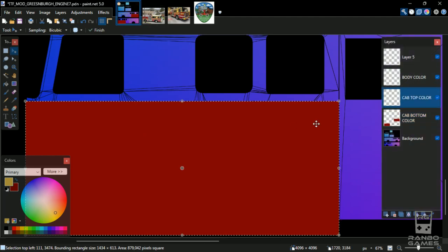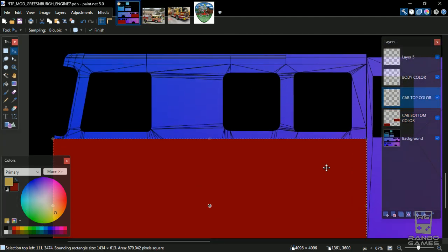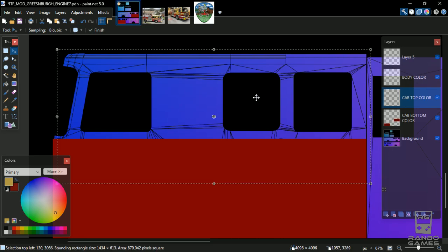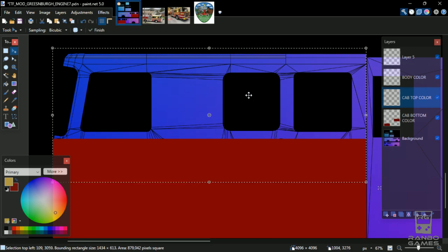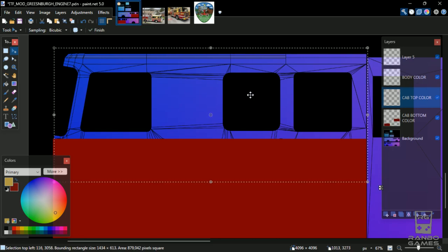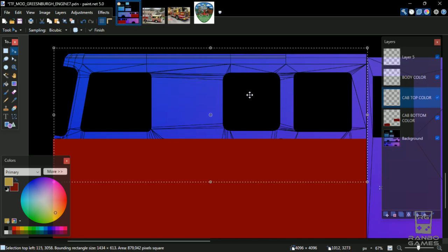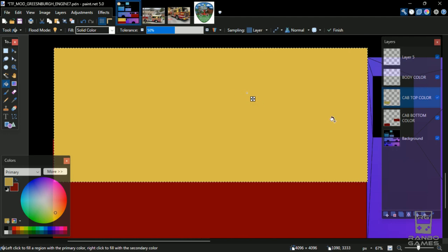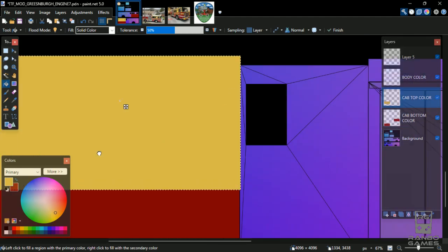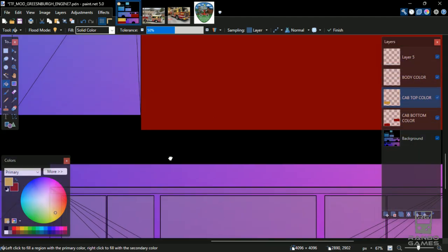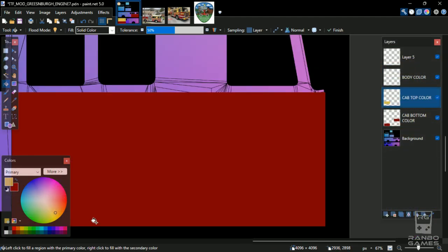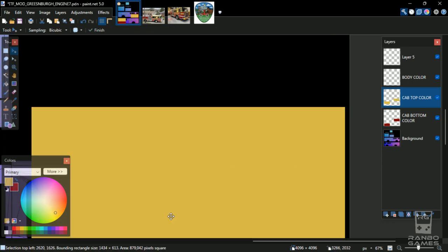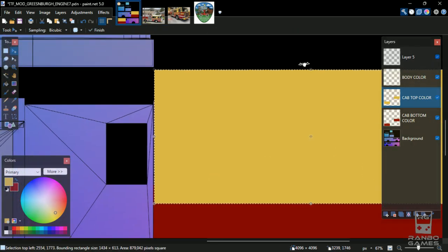Top cab color, we're doing pretty much the same thing. We'll just copy, paste, move this square select field up, fill it that color. Same here.